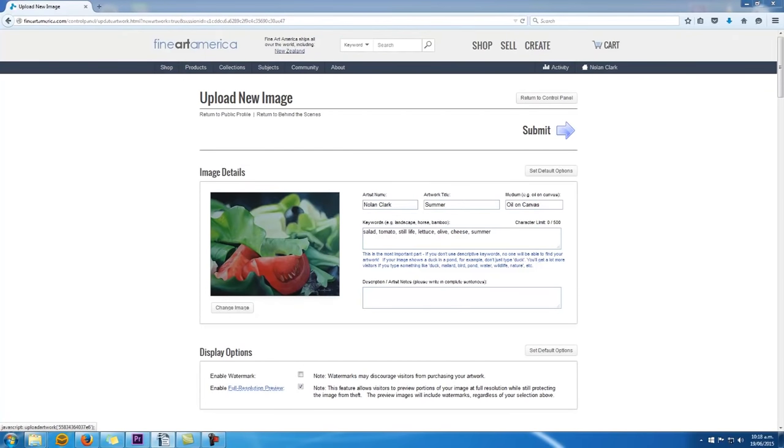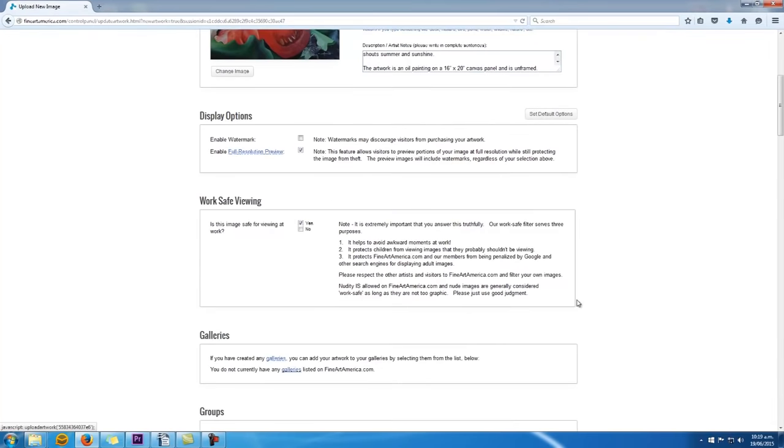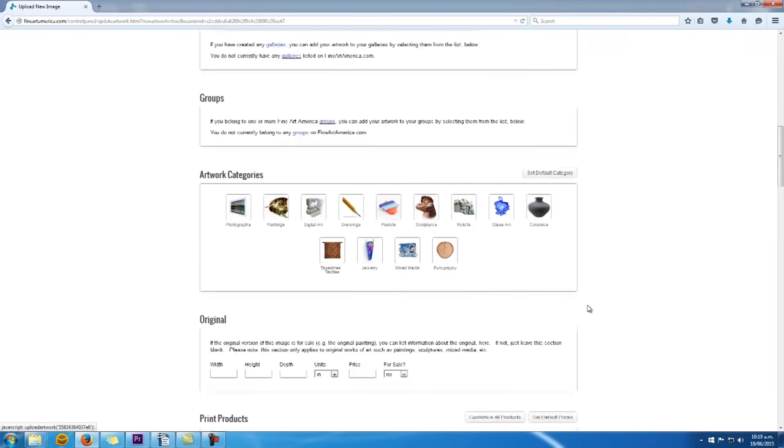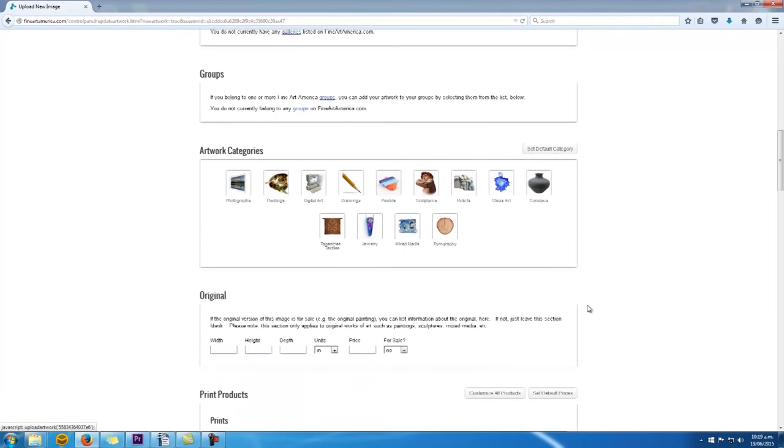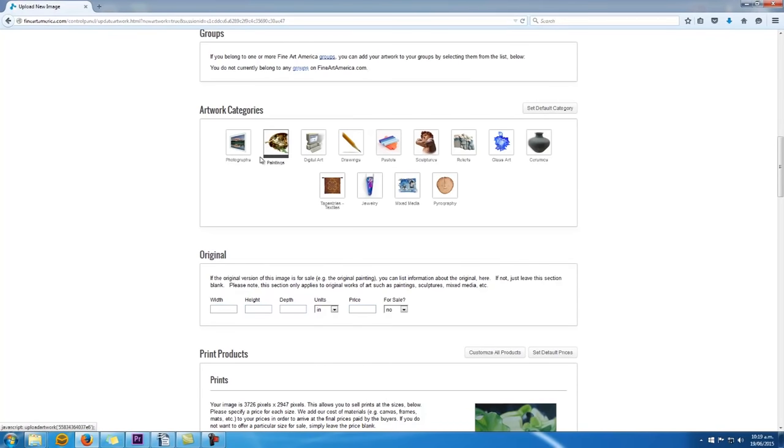Alright, so once you've done that, scroll down to the artwork categories box and select any categories your artwork belongs to. You can select more than one if it's appropriate. My artwork is a painting, so I'll click the paintings icon.